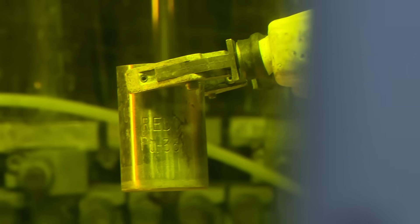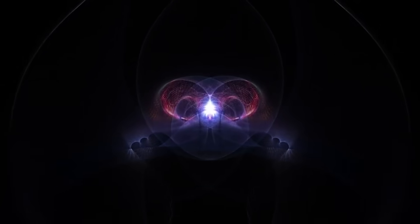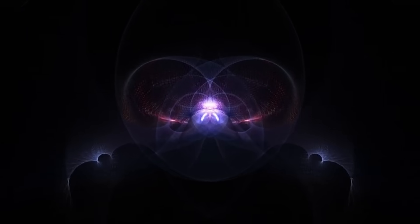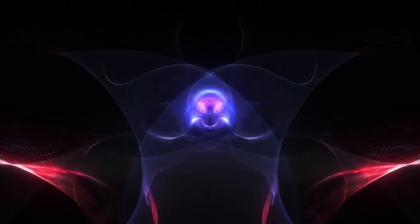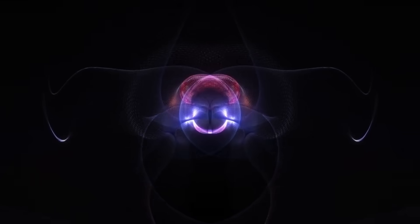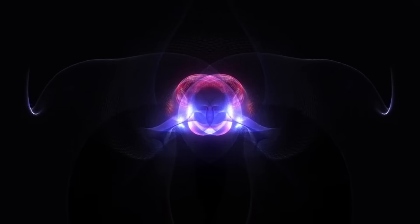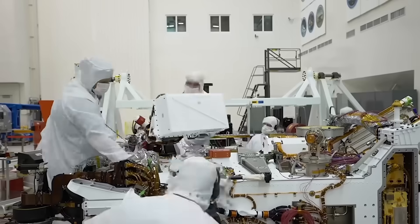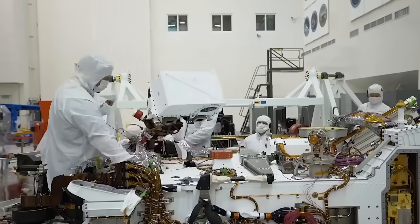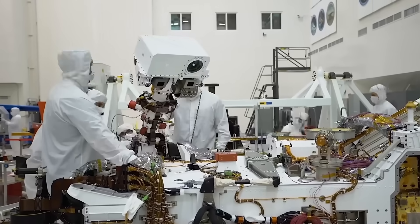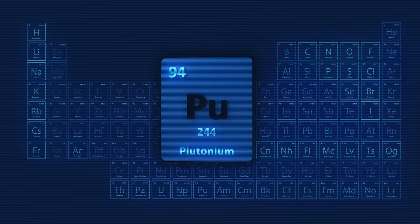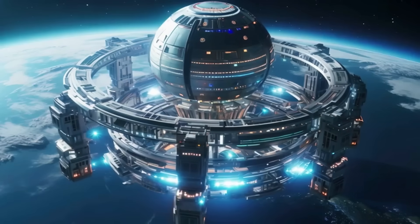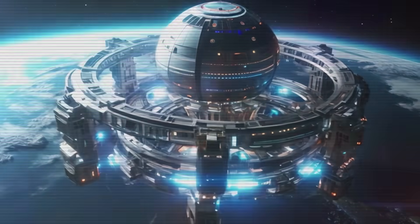A typical generator with only 4.8 kilograms of plutonium-238 can produce about 110 watts of electricity, enough to keep scientific instruments running for 15 years or more. But how is this material actually made?